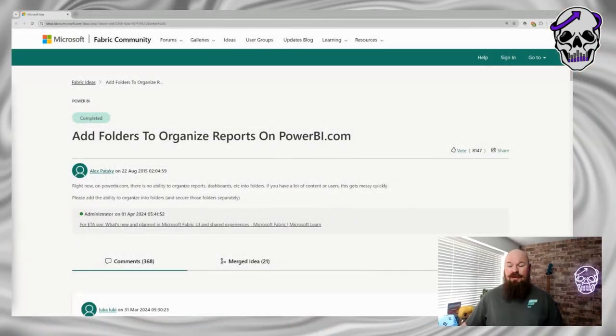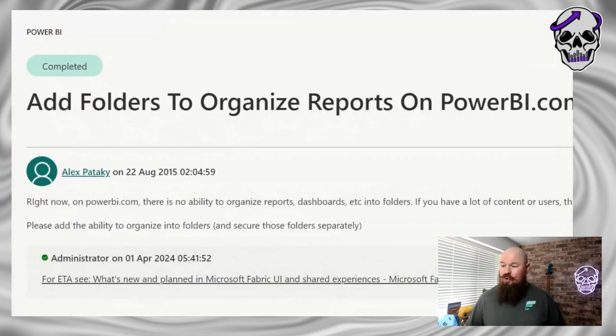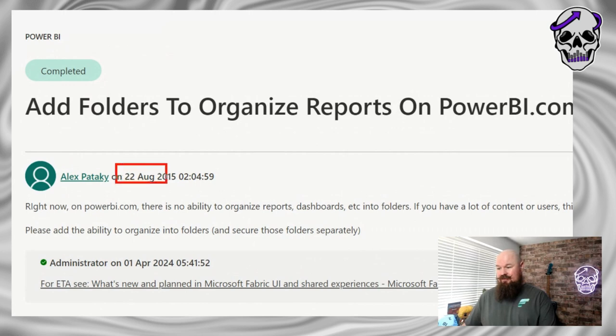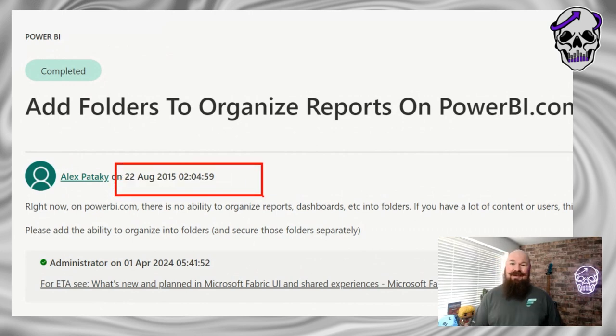We're going to be looking at the brand new folders feature. Folders in Fabric are here — they were announced at the Fabric Community Conference. It has been one of the most requested features ever for the Power BI service and now the Fabric service. The original idea goes all the way back to August 2015, so we're looking at almost nine years that this has been a requested feature.